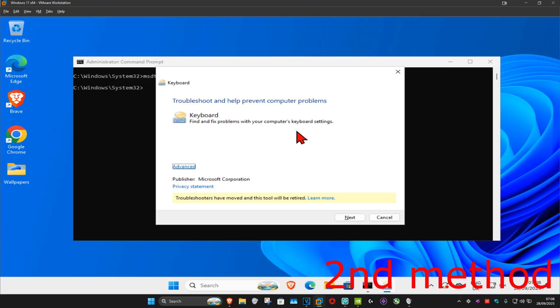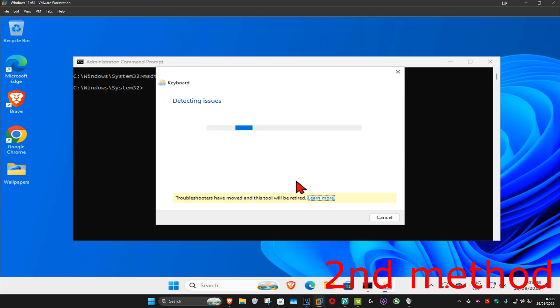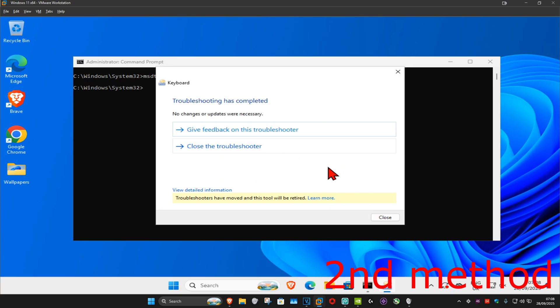And now this will come up, the keyboard troubleshooter. Click on next, wait for this to load. And now once that's been done, if it detects any problems it will try to fix it for you. See if that works.